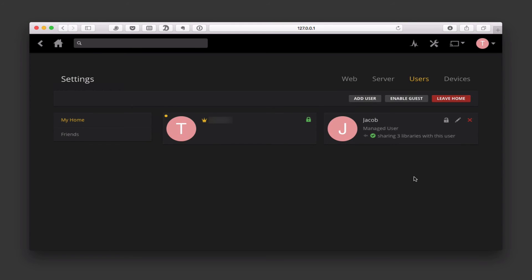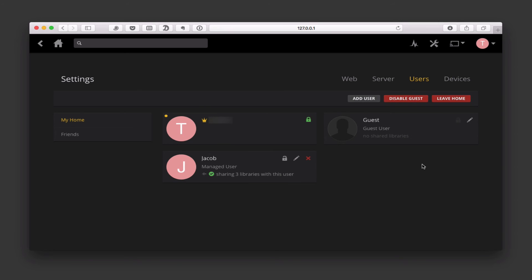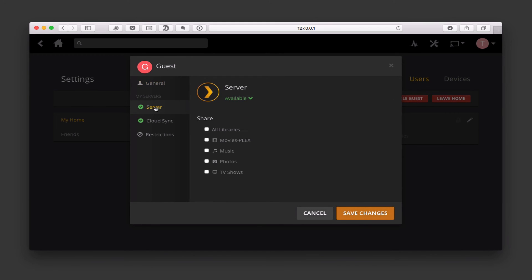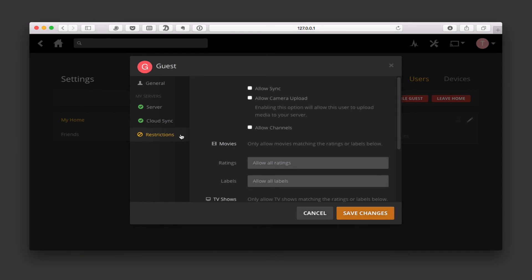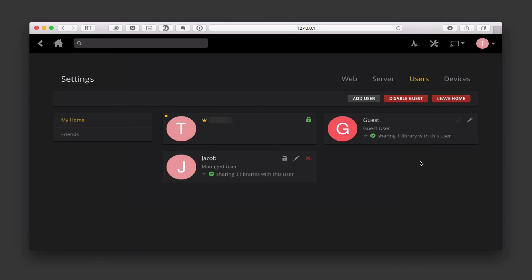I can just delete the user from here as well if I just want to hit the X. Another feature I've got is I can leave the home at any time. I can enable a guest, and now I've got guest access right here. If I want to set up a guest account, I can come in here and do the exact same thing — just go through and say what libraries the guest has access to, whether they've got cloud sync access and any restrictions. If I just save changes, you can see I'm now sharing one library with the guest user.